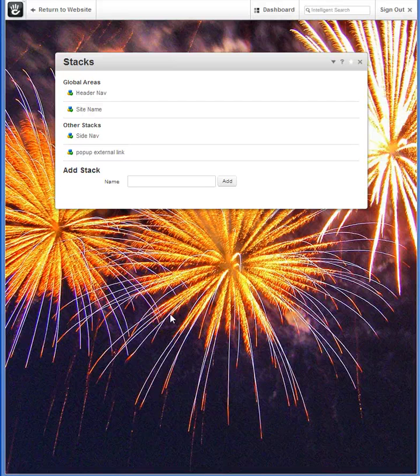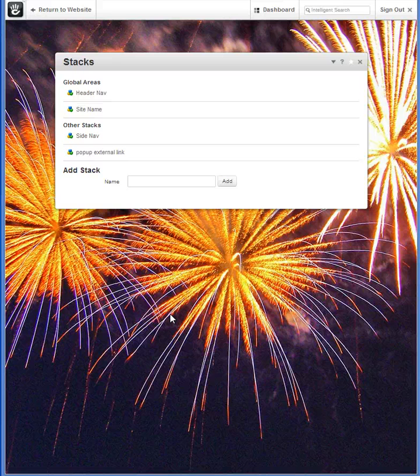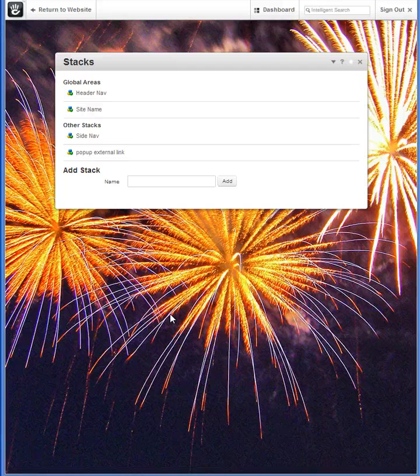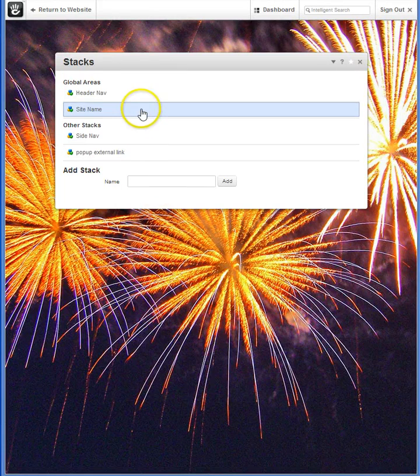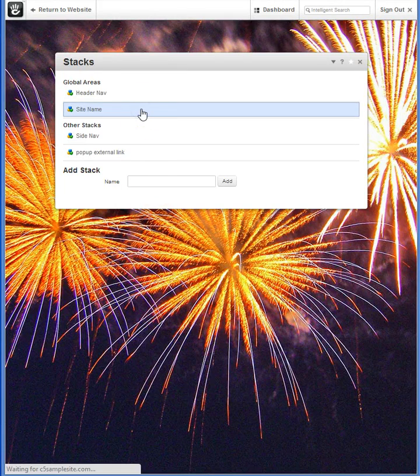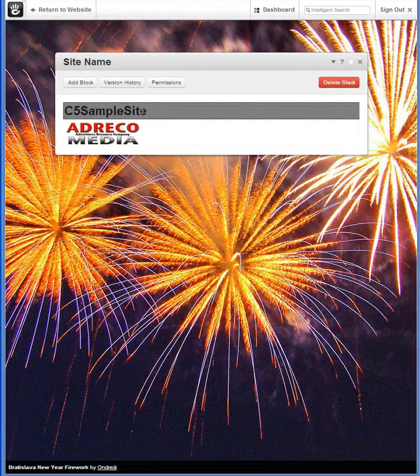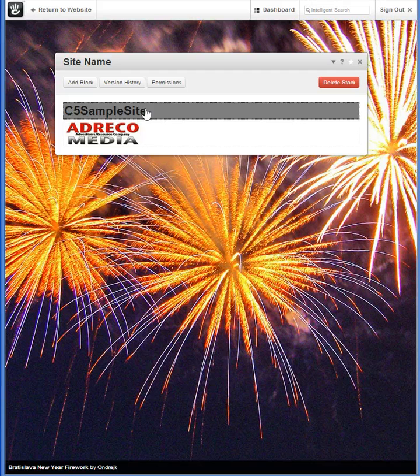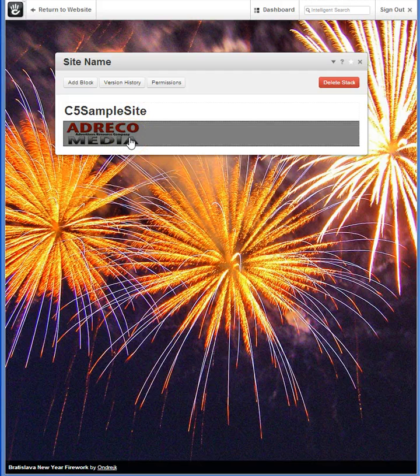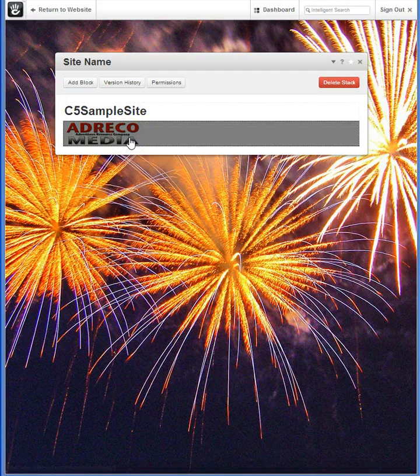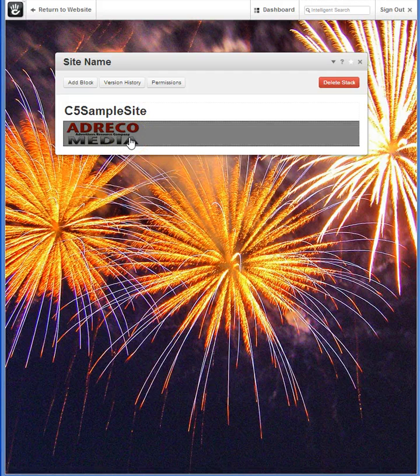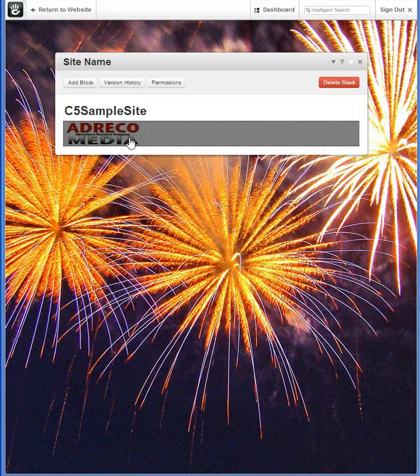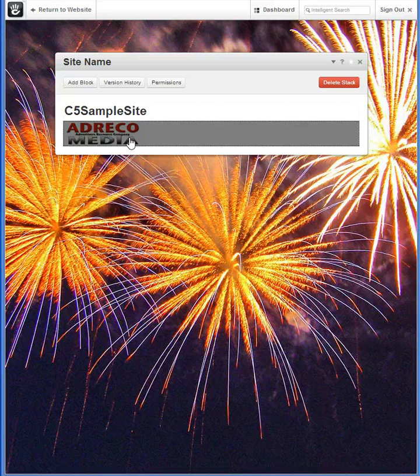In addition, blocks can be accumulated. You can have several under one category. For instance, under the site name, I have a content block and an image logo. Both are available, both can be edited independently, and once they're edited and approved, it's updated site-wide.